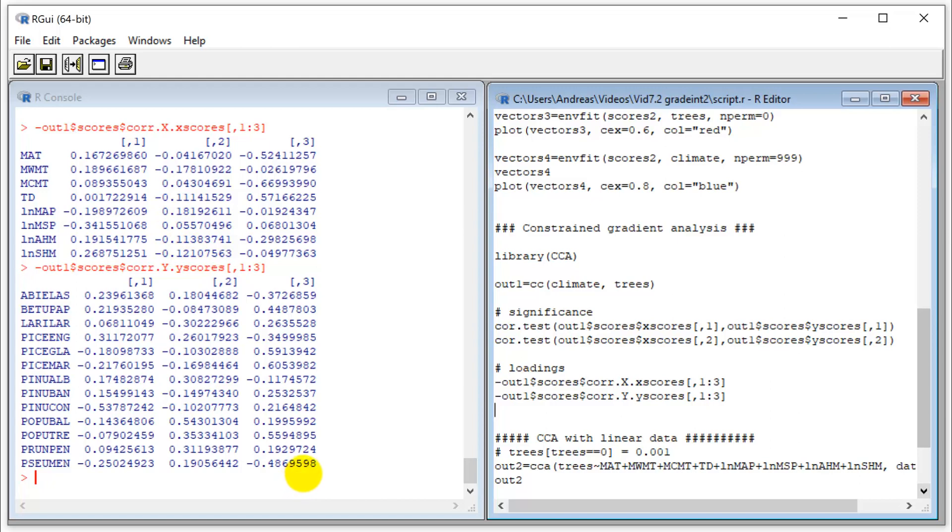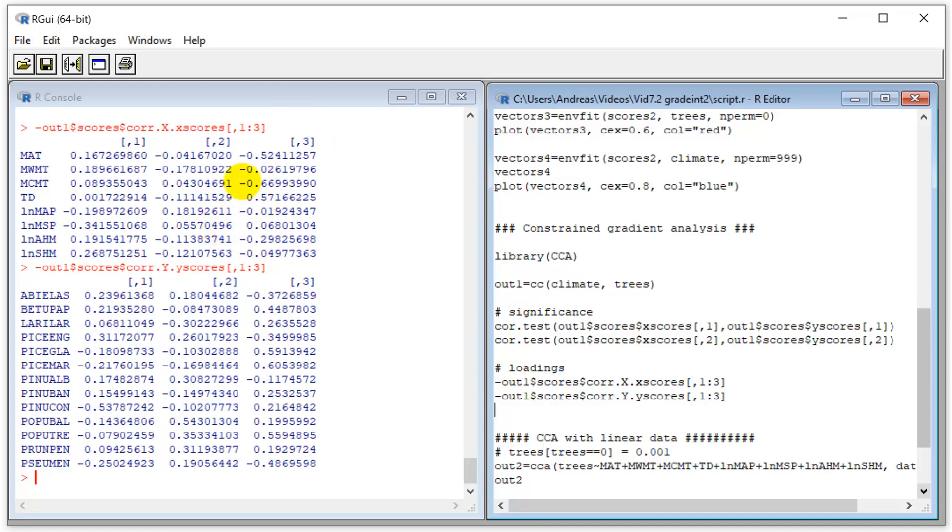If you look at the last component here, what's high are the spruces, the aspen, and paper birch. That sounds like northern ecosystems. Let's see what our climate is. Indeed, we have very low mean annual temperature, very harsh winters, high continentality. That's it. Those are the northern boreal and subarctic ecosystems that carry those species.